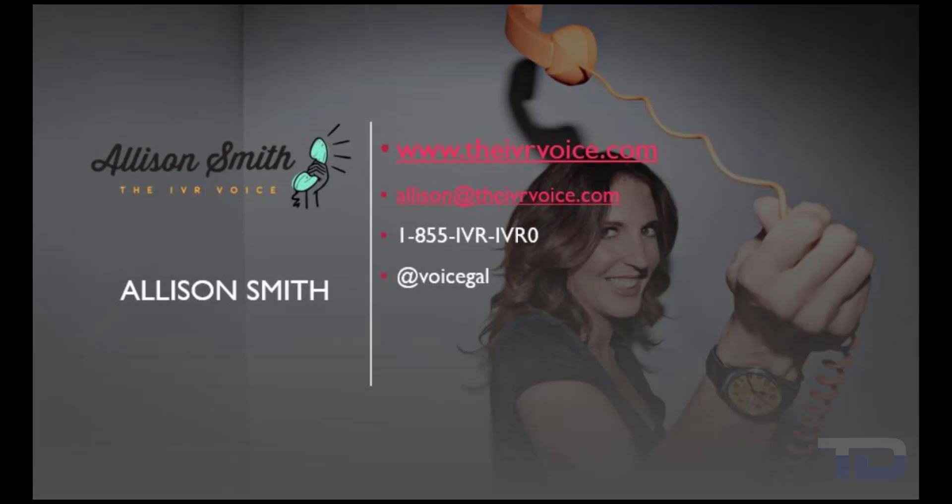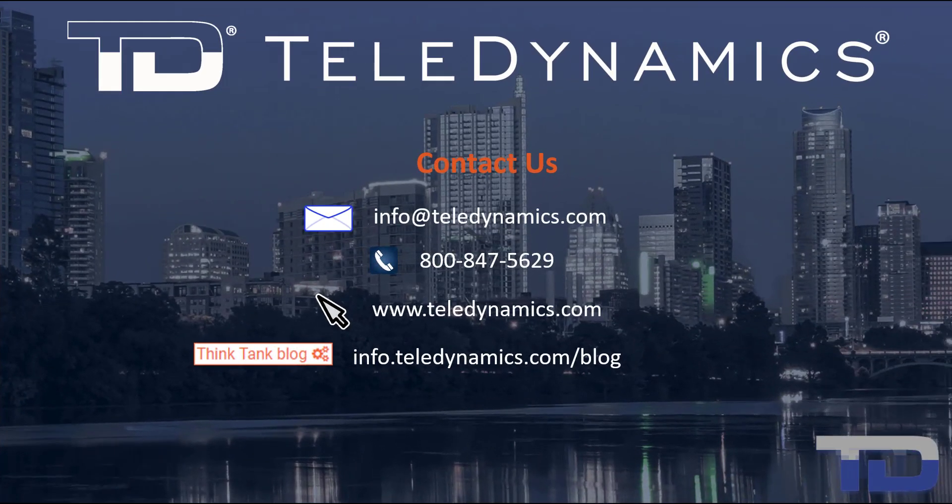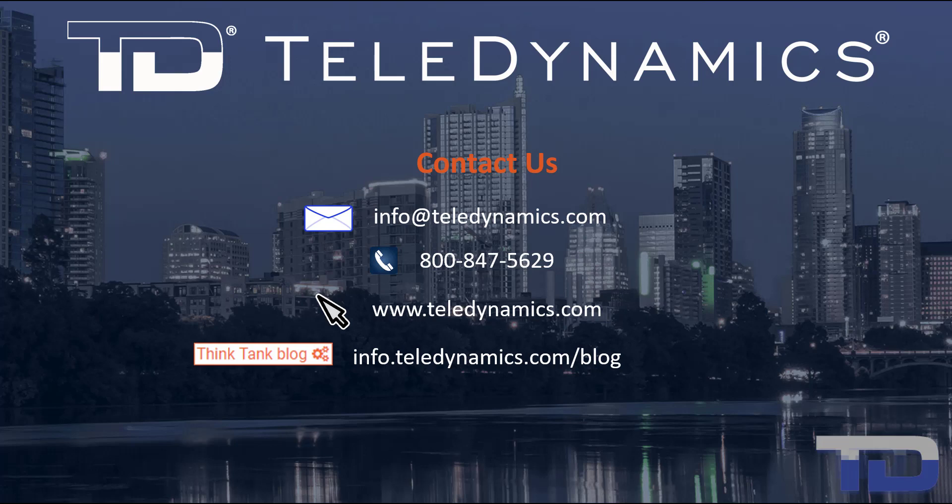Contact me today for your customized IVR and voice services needs. If you have questions or need additional information about the topics covered in today's video, please contact your Teledynamics salesperson or contact us using the information provided here.